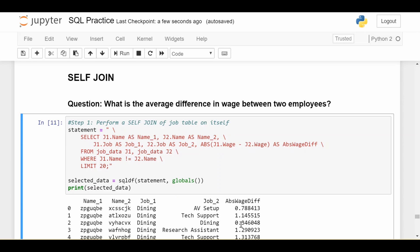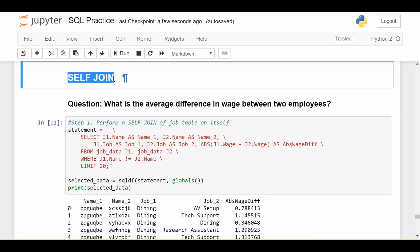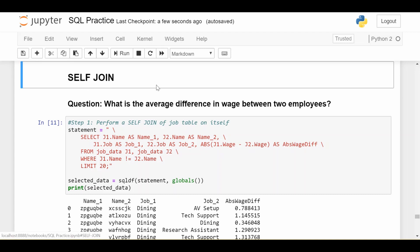Hi everyone. In this video we're going to be looking at a technique in SQL called the self join. I should really emphasize that this is a technique in SQL — it's not a keyword like the keywords we've been looking at in previous videos. Self join is not anything you can type into SQL; it's rather just a type of join where you're going to join a table on itself.